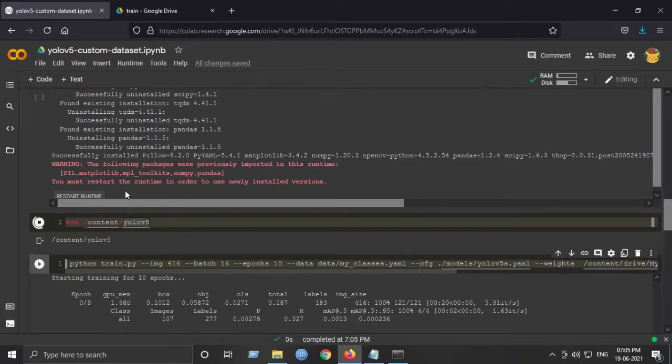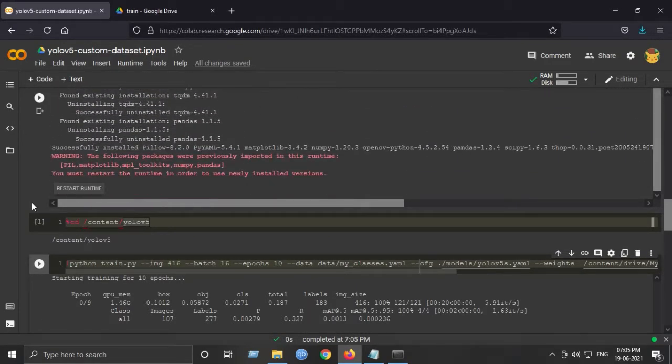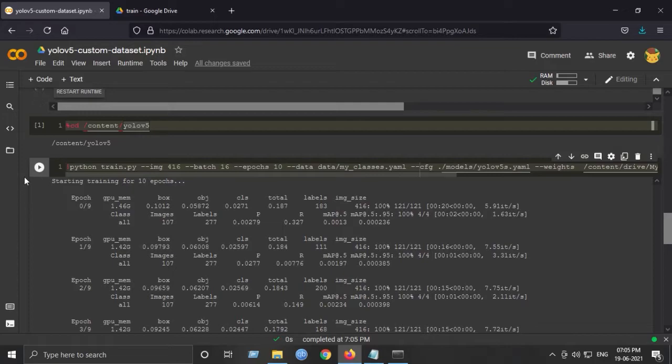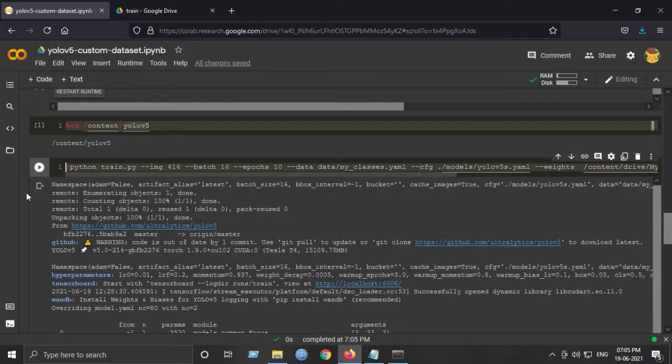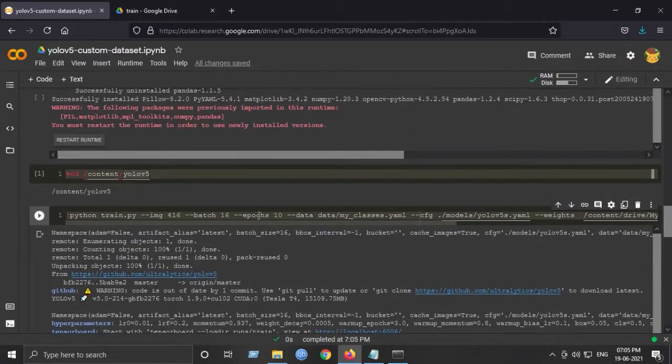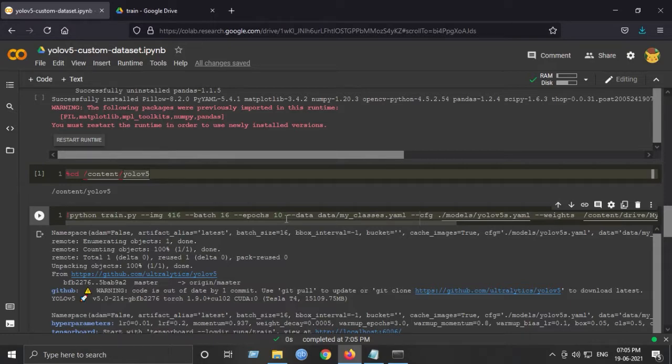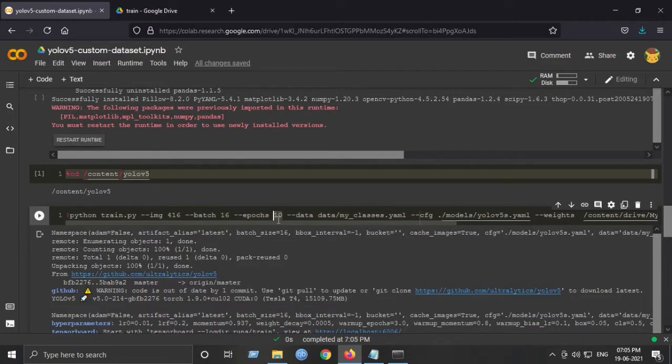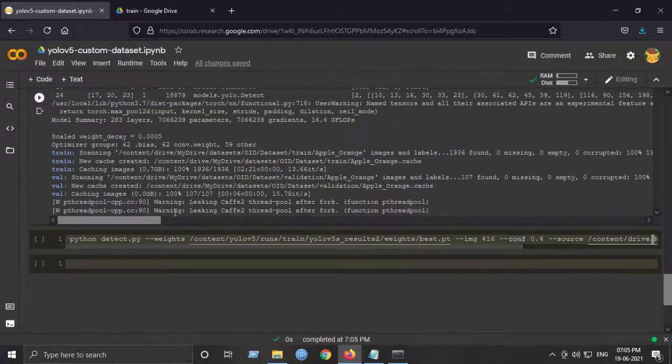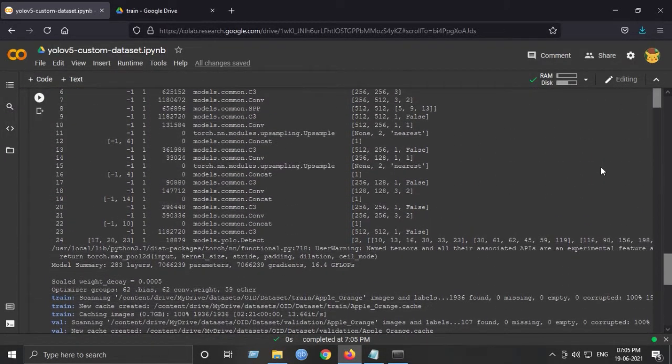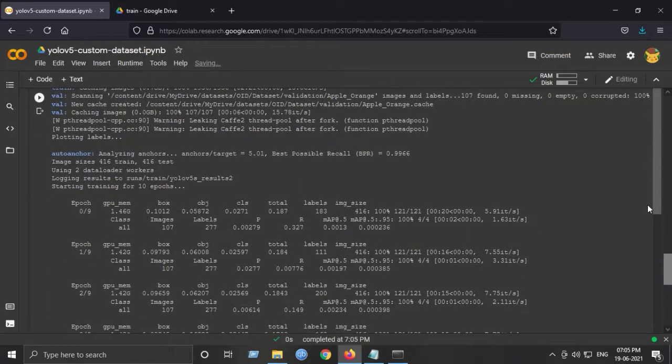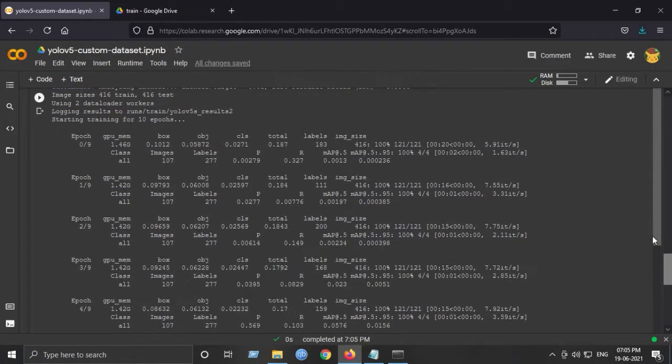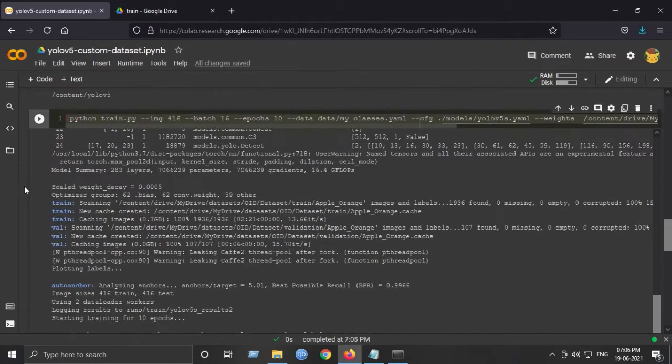Now we need to go inside the directory of YOLOv5 and just hit the training. This is what training looks like. I've already trained it on only 10 epochs. You should at least train it for 50 epochs, minimum 50 epochs. But for this tutorial, I have trained just for 10 epochs. This was the whole log output I got while training.